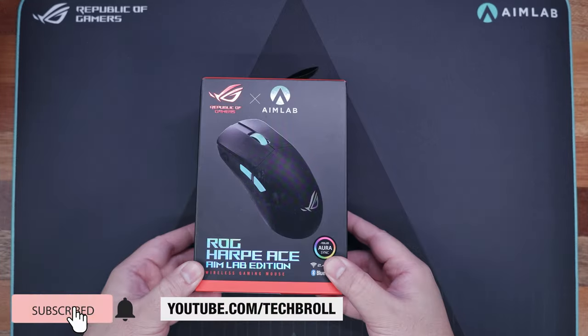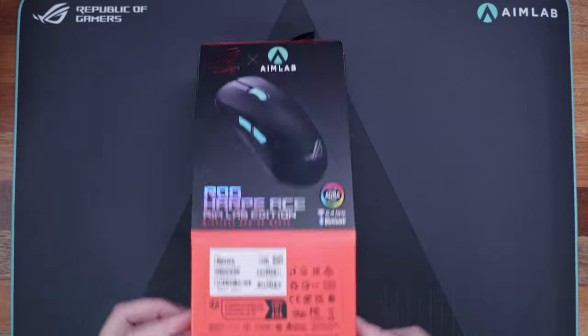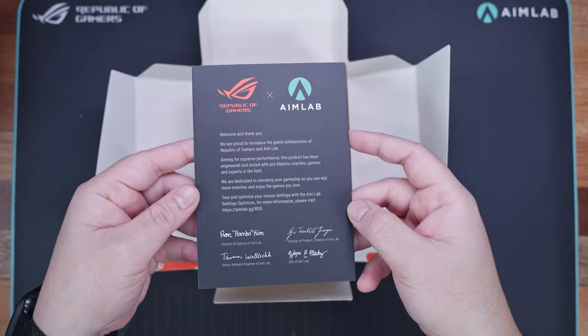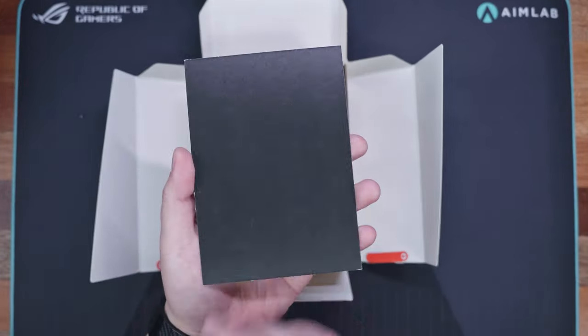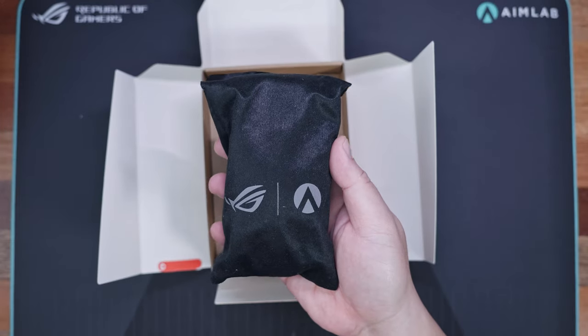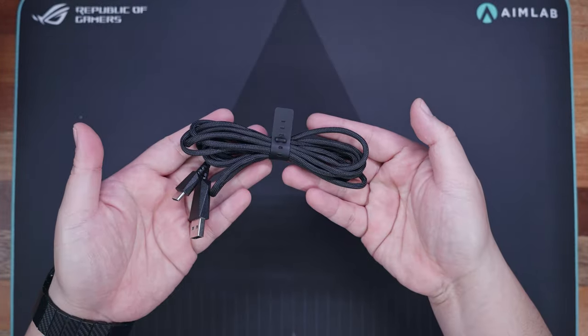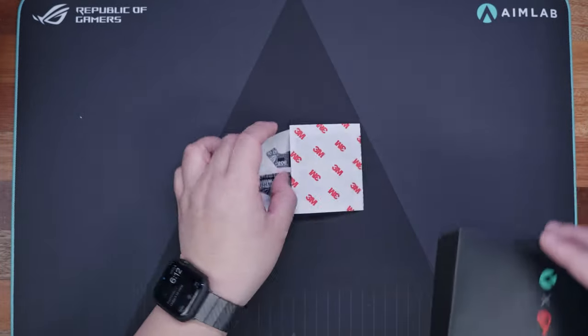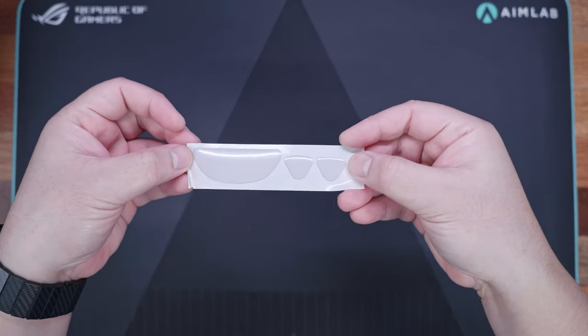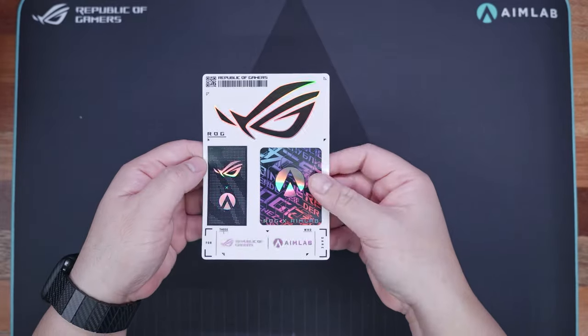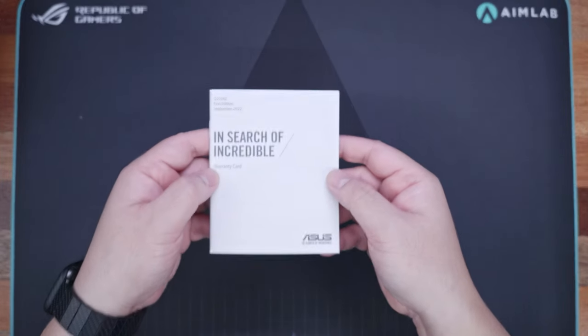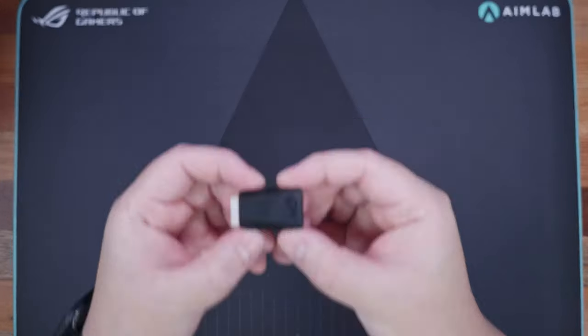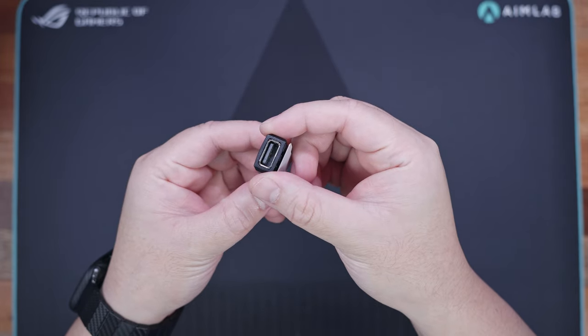Nothing's new in terms of the packaging, so let's get right into the contents. Inside the box, we have a welcome letter from both ROG and Aimlab, the ROG Harp Ace mouse itself protected by a soft cloth fabric, a paracord cable, a small accessory pouch that houses the anti-slip grip tape, some replacement PTFE gliders, a set of ROG and Aimlab stickers, a warranty guide, the user manual, and a USB Type-A to Type-C adapter.